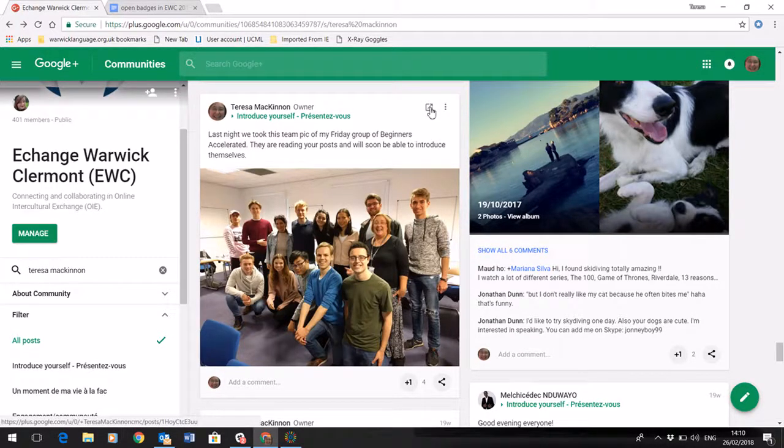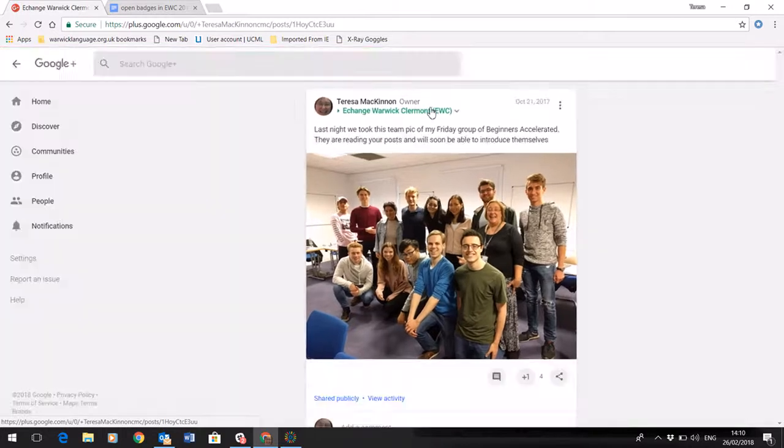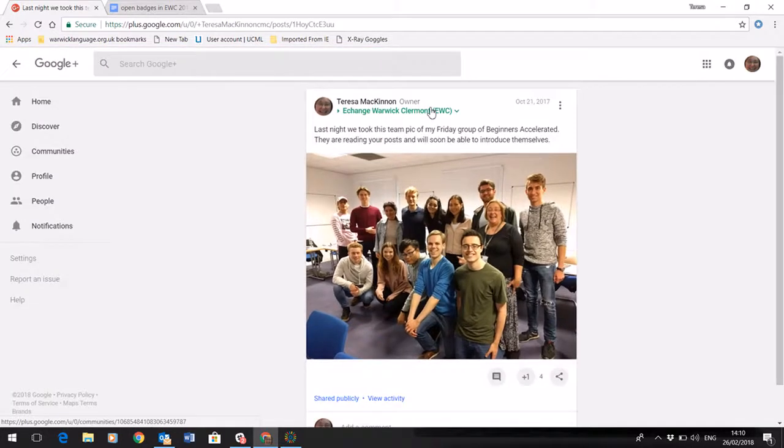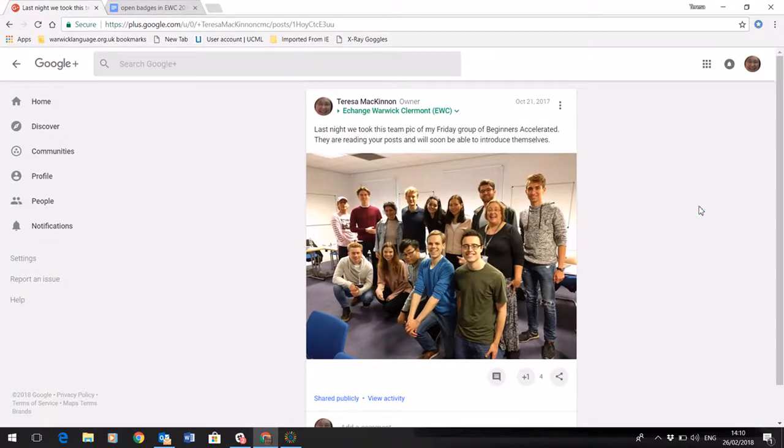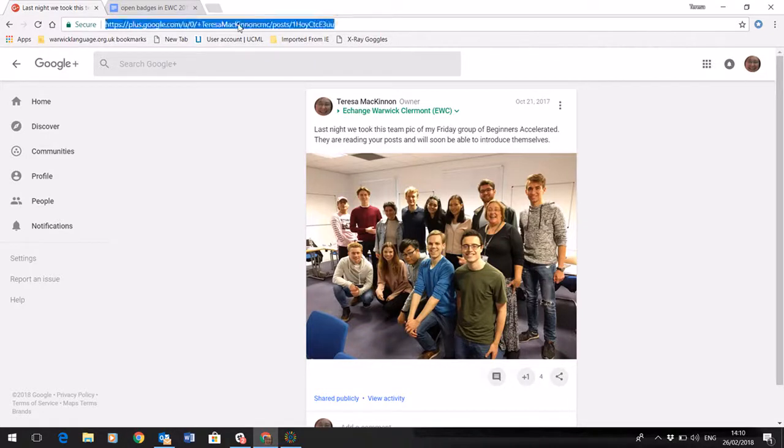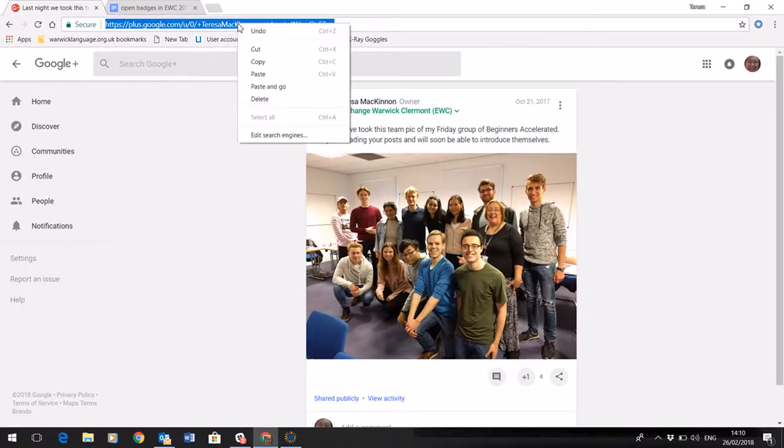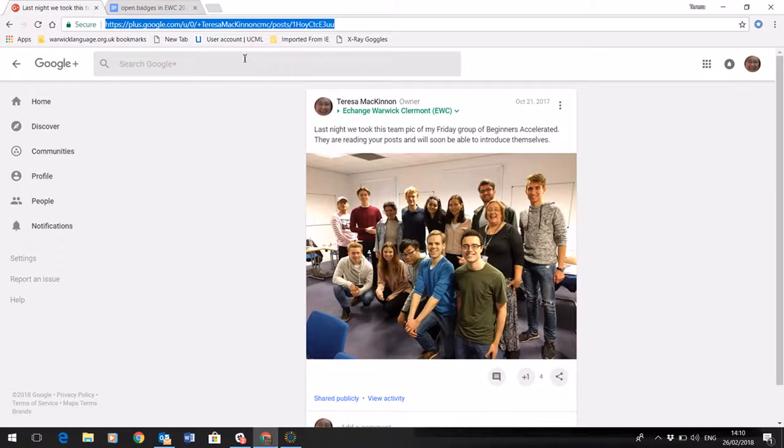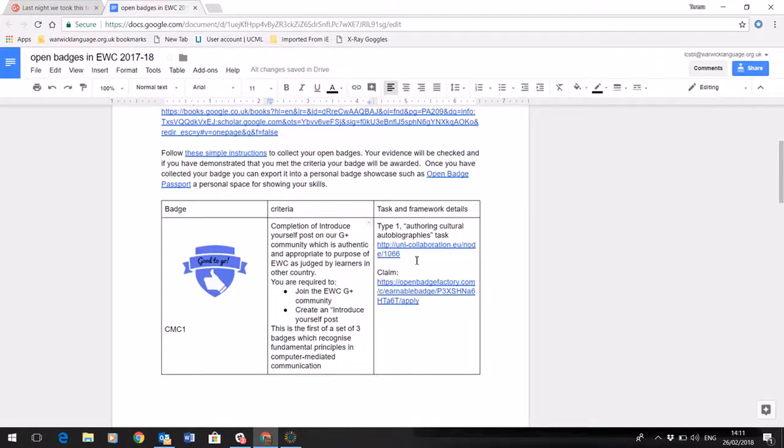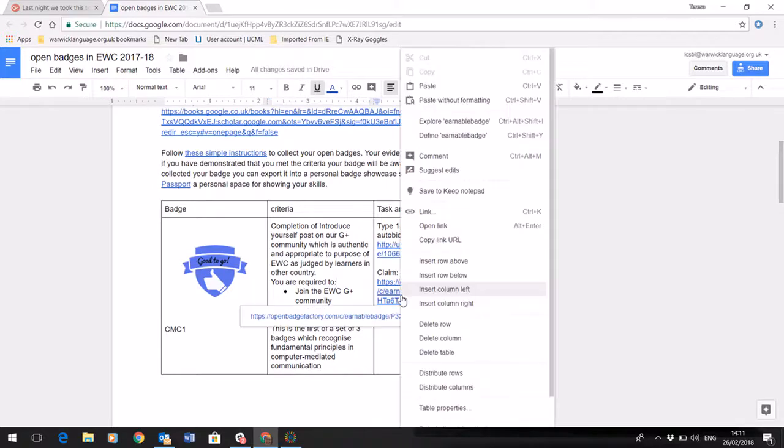If I click the little arrow here, you can see that I've now focused in just on that post and I've got a URL at the top that I'm going to copy onto my clipboard. Then I'm going to come back into the claim link on the badge details and I'm going to open that link.